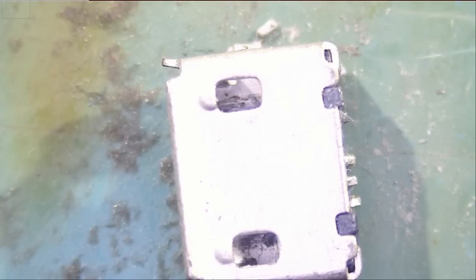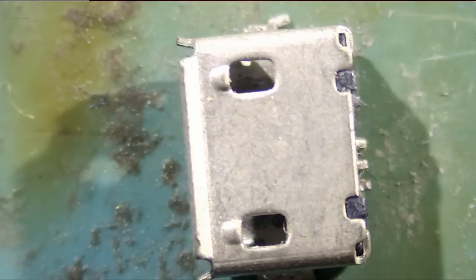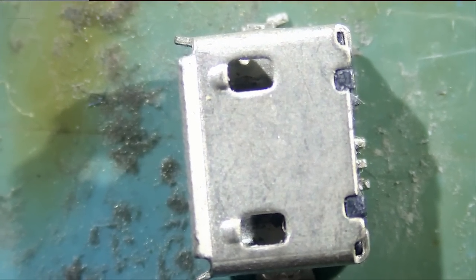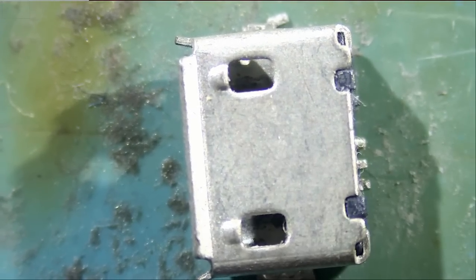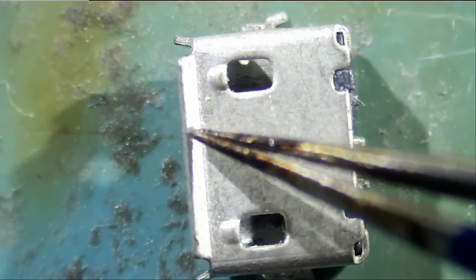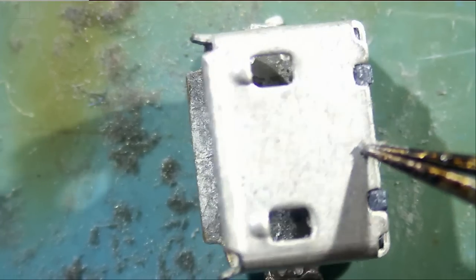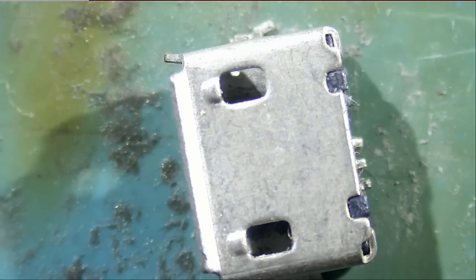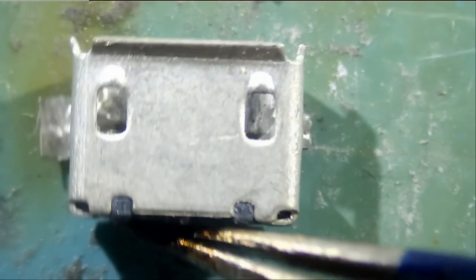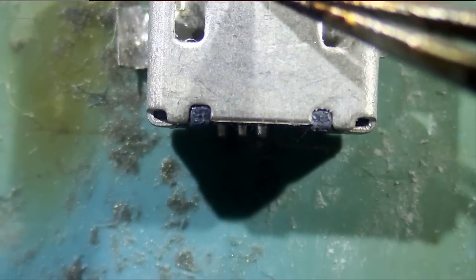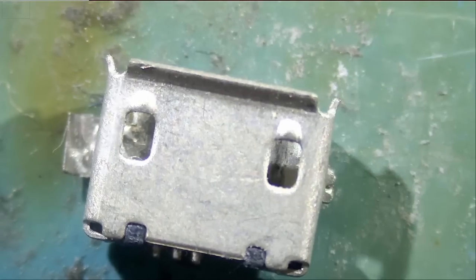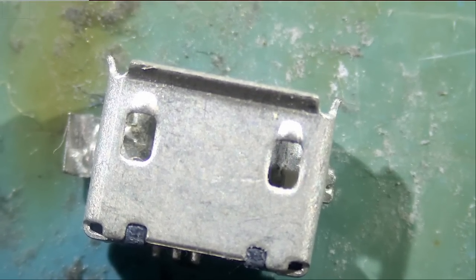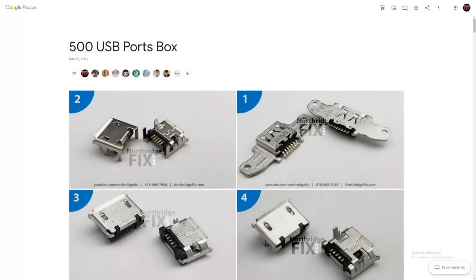The connector is gone. We cannot reuse this connector. We have to find one from our 500 charging port box. I've done a lot of videos on how to pick the right charging port using the 500 ports box. If you look at this connector, we have two holes here. We have lips on the edges on all sides. Bottom, top, left, right. And this is not a through hole component.